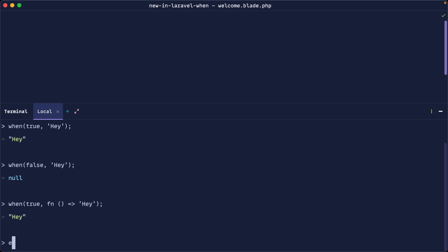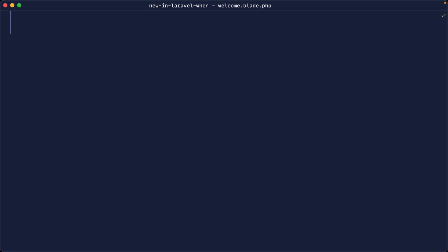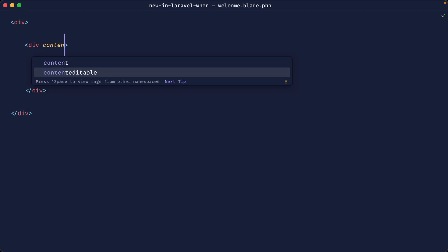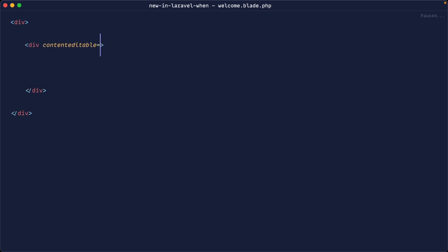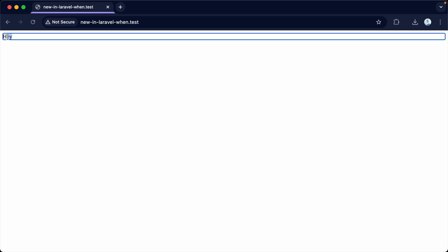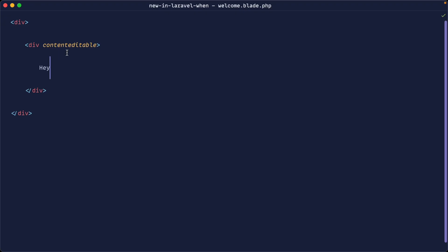So this at first glance might not seem that useful, but let's go over to a blade template and look at how this is used. So let's go ahead and create out a div in here. And let's say that we want this to be content editable under a particular condition. So inside of this div, let's just write hay. Let's go over to the browser and give this a refresh. And sure enough, I can edit the content of this. If I wanted to make this conditional, I could actually use the when helper directly in here to output this attribute.